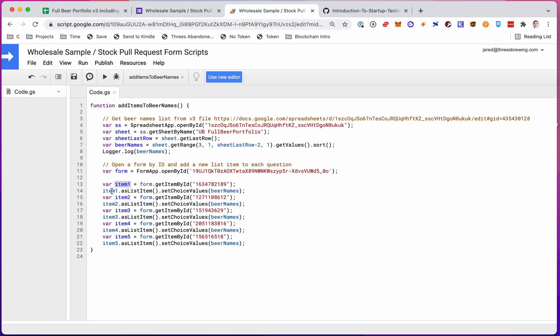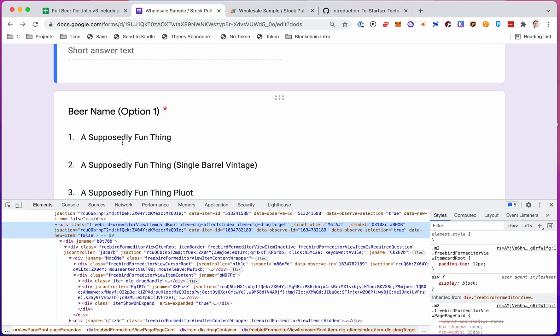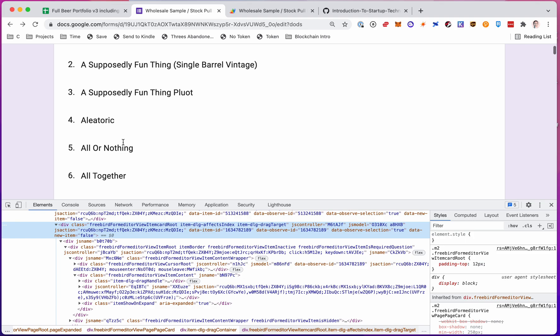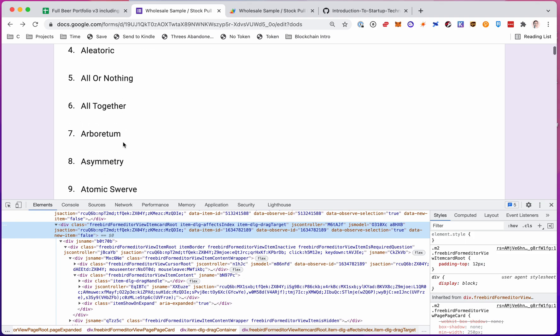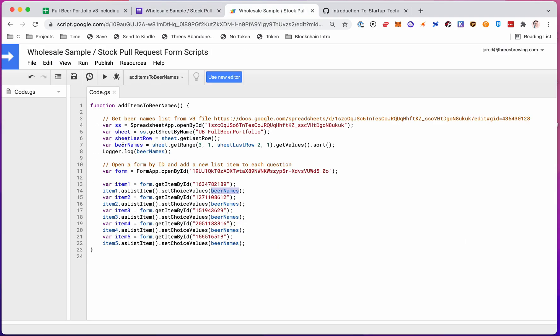So I have it. Now I just do, and this is just the syntax, but the item is the object. You have to pull it as a list item. And then you just set the choice values to the beer names. And then I do this five times. So super straightforward. When I ran that script a second ago, it actually just repopulated that whole list for all five questions very quickly.